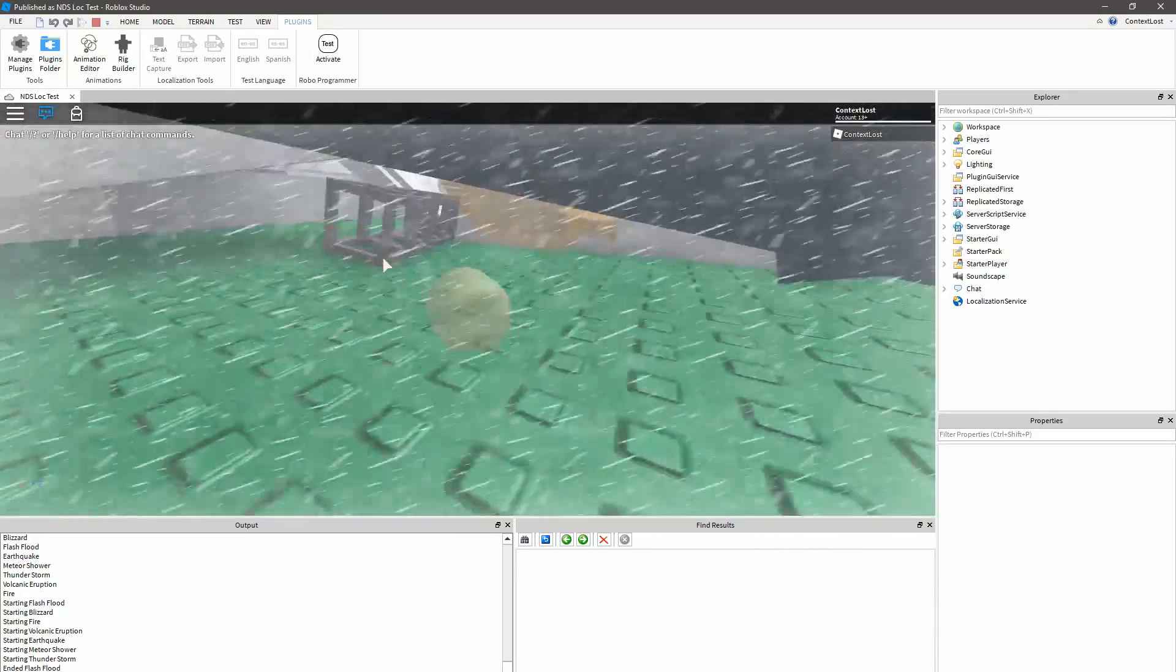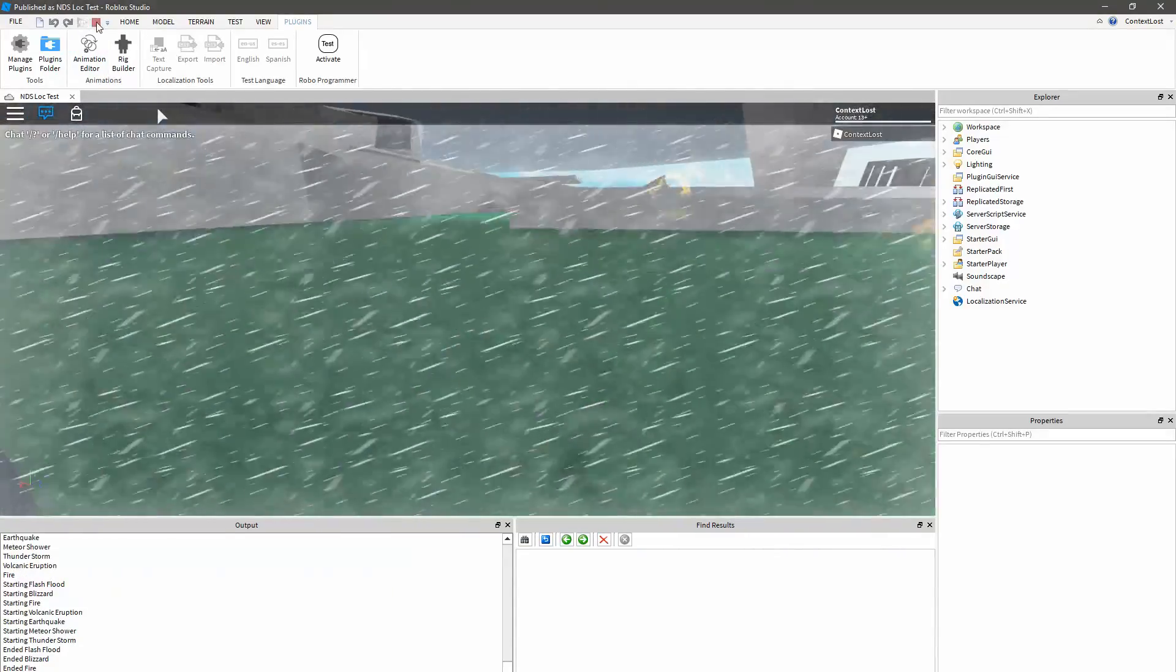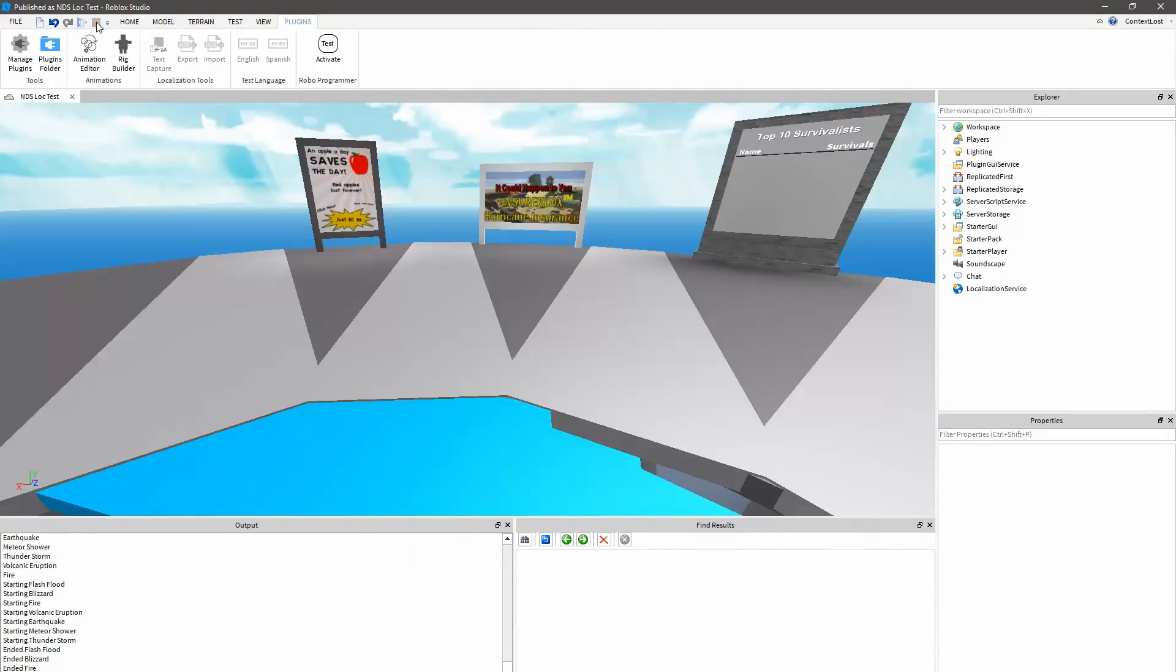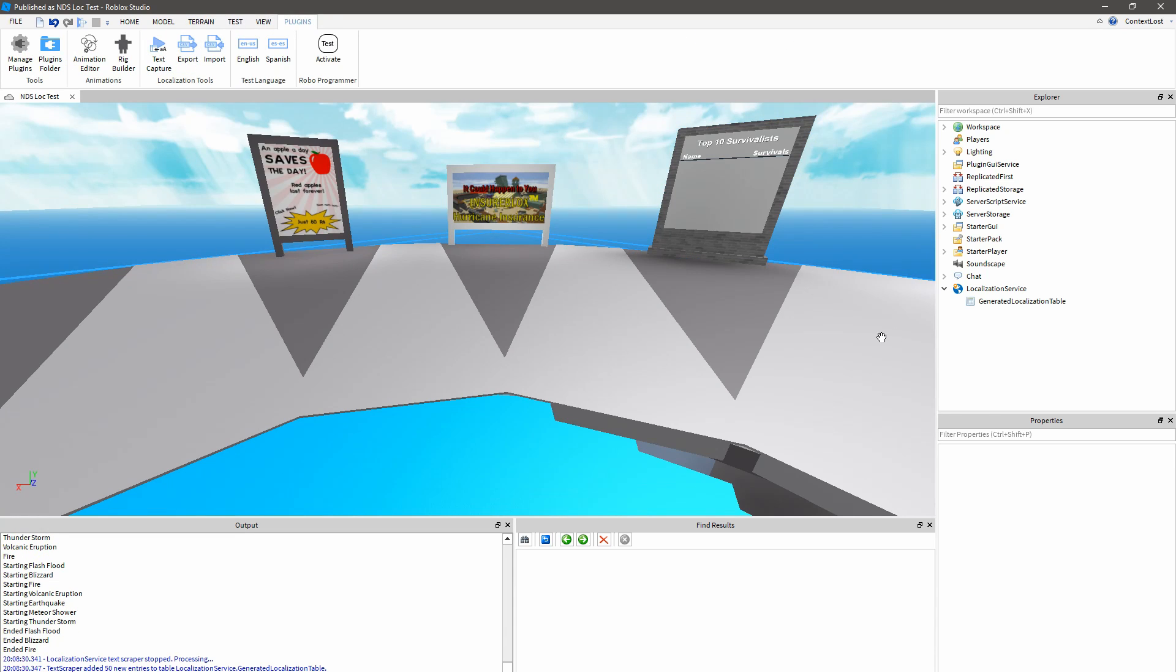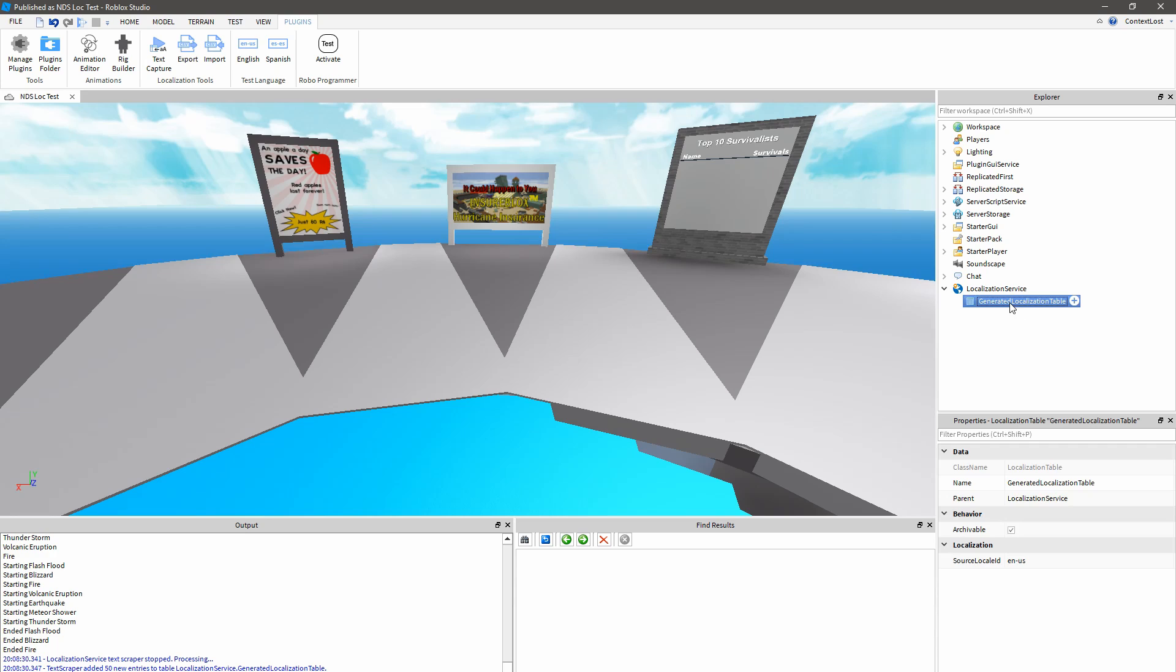So I exit Play mode, toggle off the Text Scraper. And that has added this Generated Localization Table object here under Localization Service that contains all the text that I've collected.